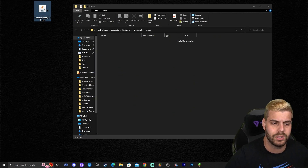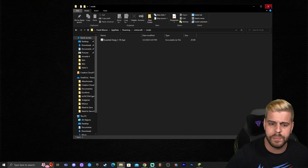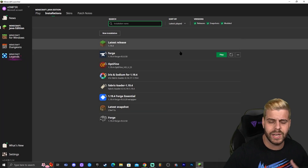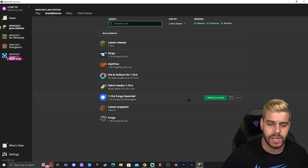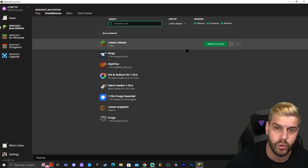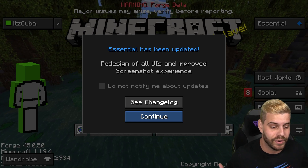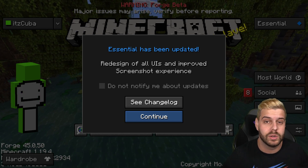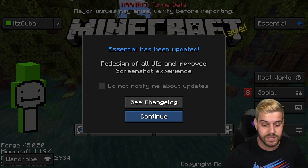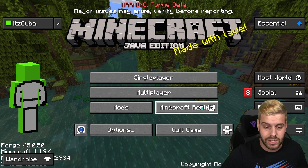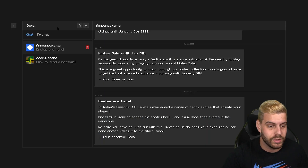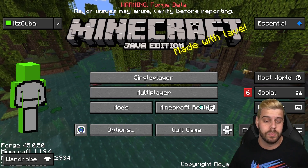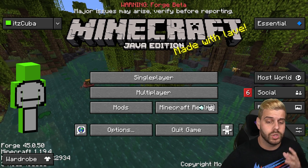Drag and drop the Essential mod file that we downloaded earlier into the mods folder. Now open your Minecraft launcher again and click Play next to Forge. Accept any risk prompt and let it load. Once you're inside the game you'll see a different welcome screen — it says 'Essential has been updated.' Click Continue and you'll see the new Essential menu where you can view your social tab, see friends, invite people, add friends, and make groups.